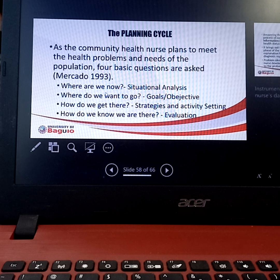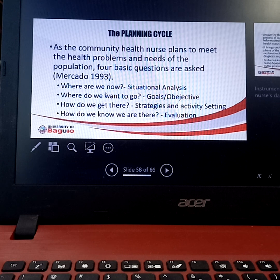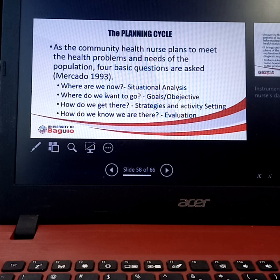The second planning cycle question is: where do we want to go? That is why setting your goals and objectives is very important. A goal is more general while an objective is more specific. The third question is: how do we get there? That is the plan — those are the interventions in order for you to achieve your plans.